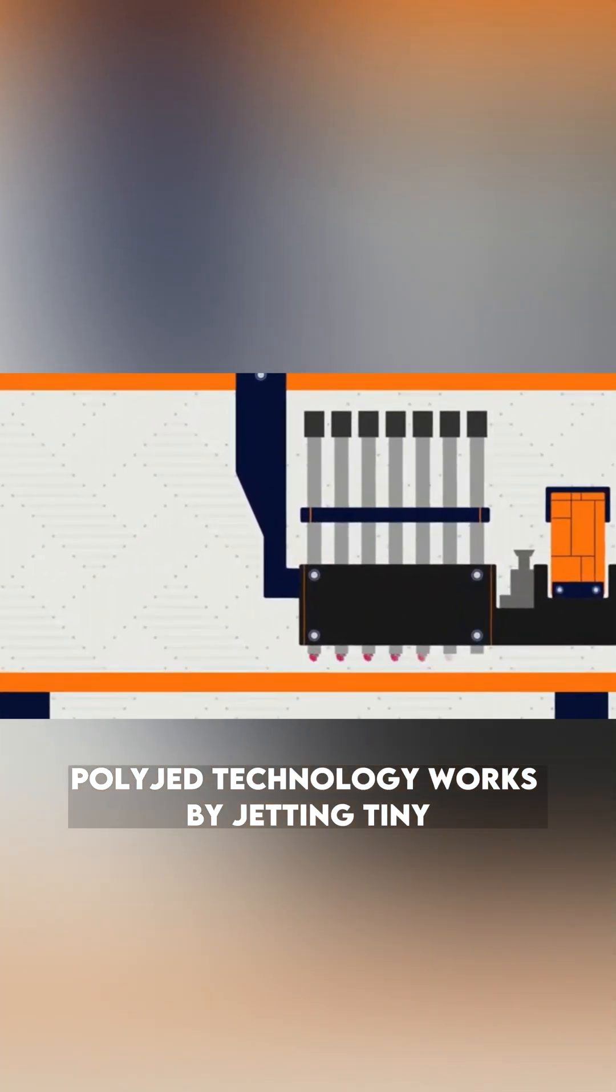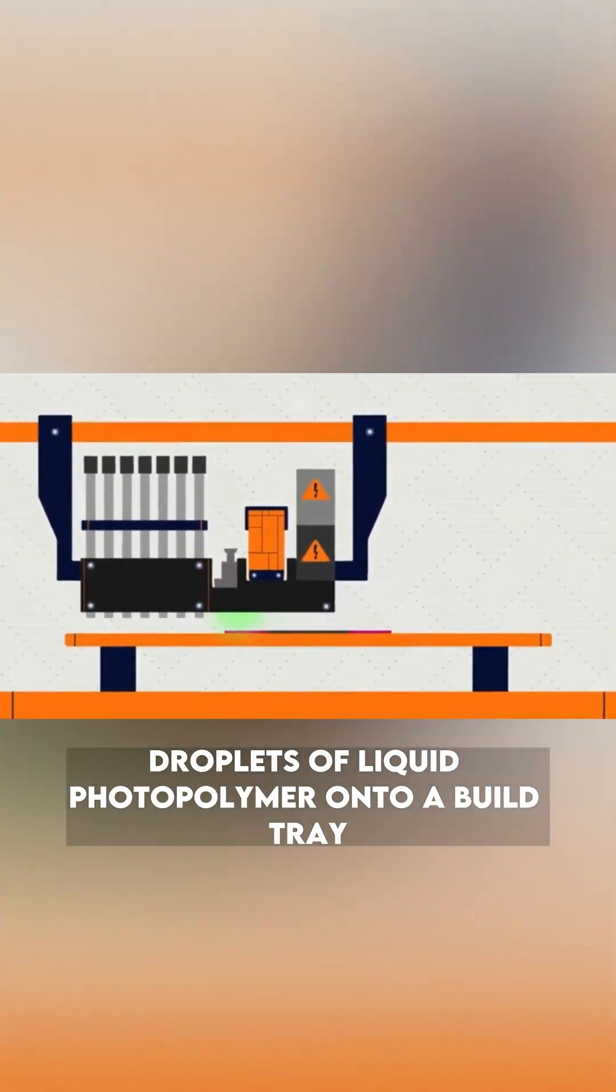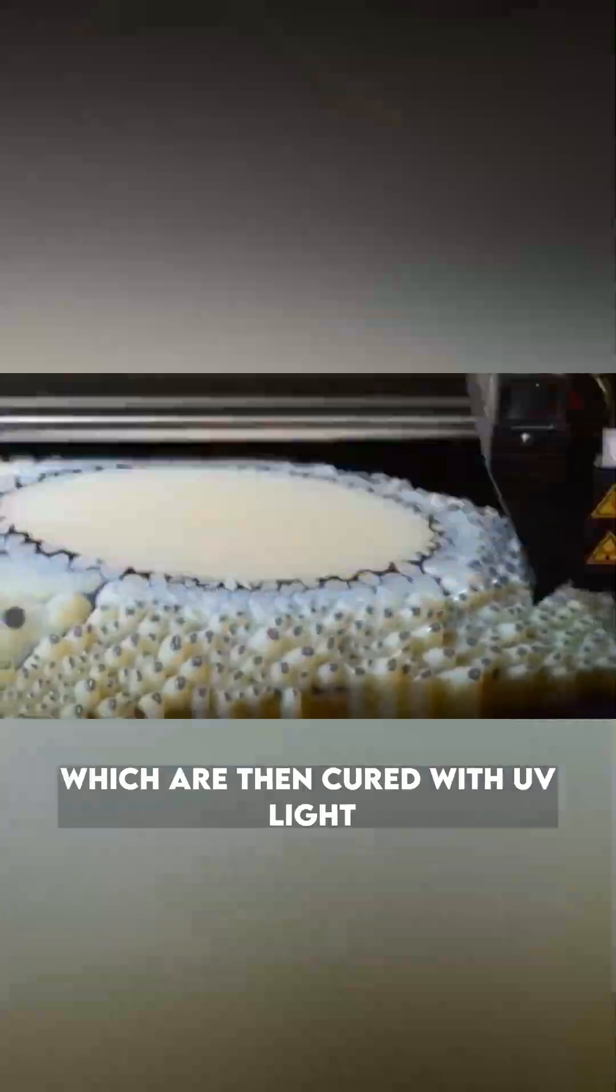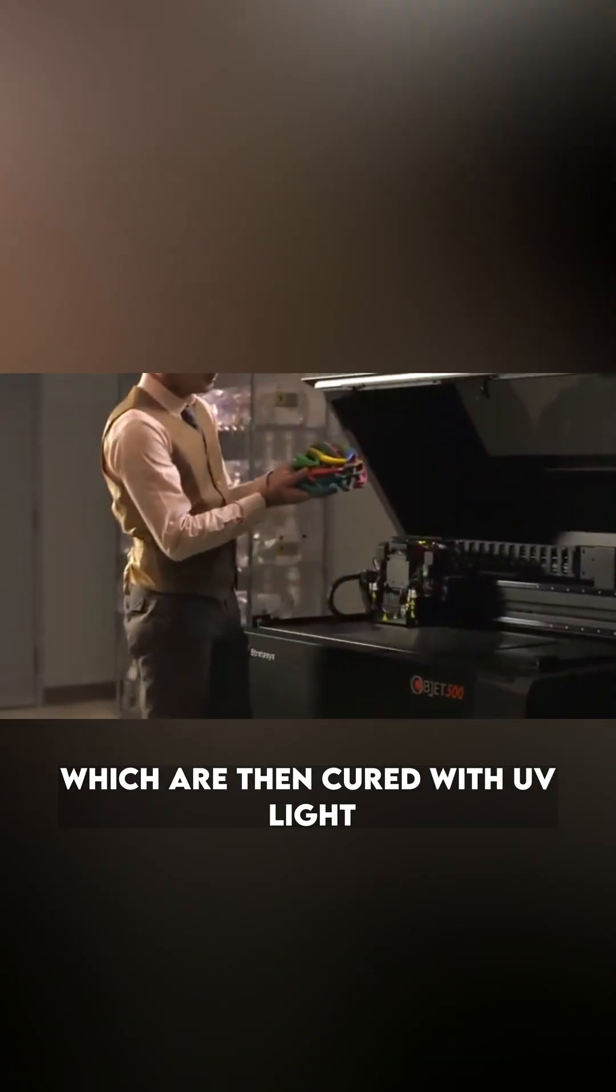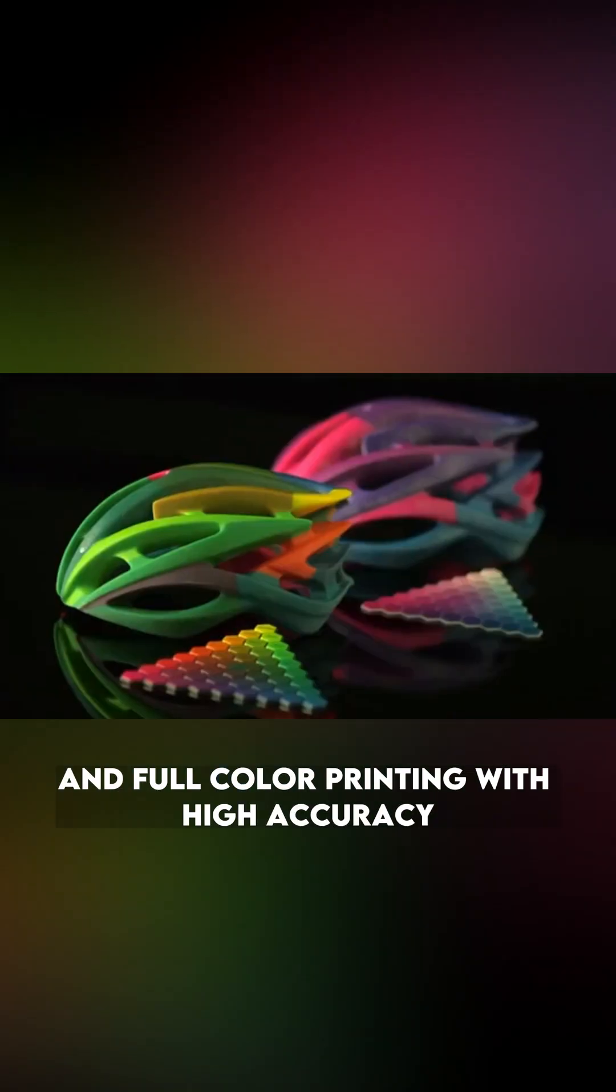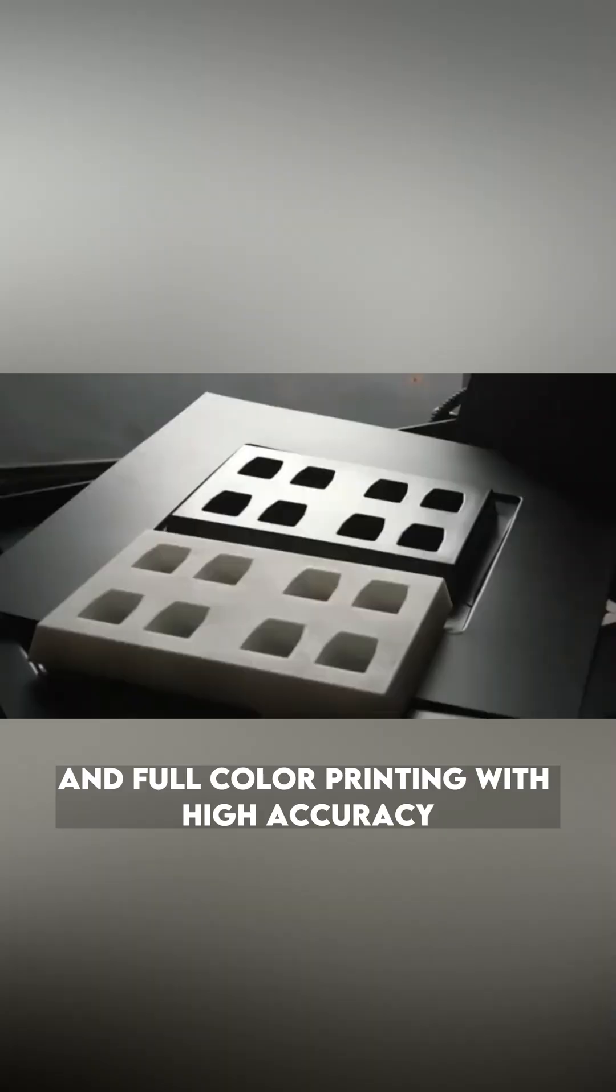PolyJet technology works by jetting tiny droplets of liquid photopolymer onto a build tray, which are then cured with UV light. This method enables multi-material and full-color printing with high accuracy.